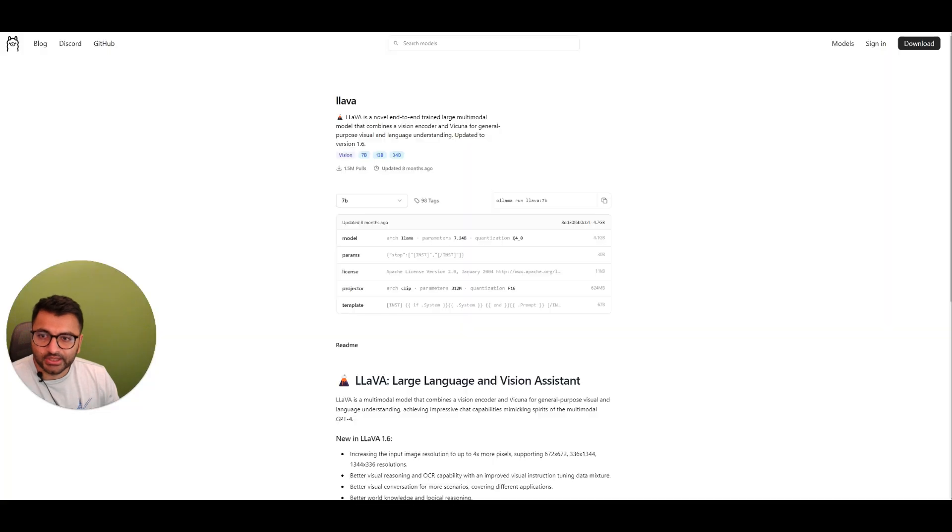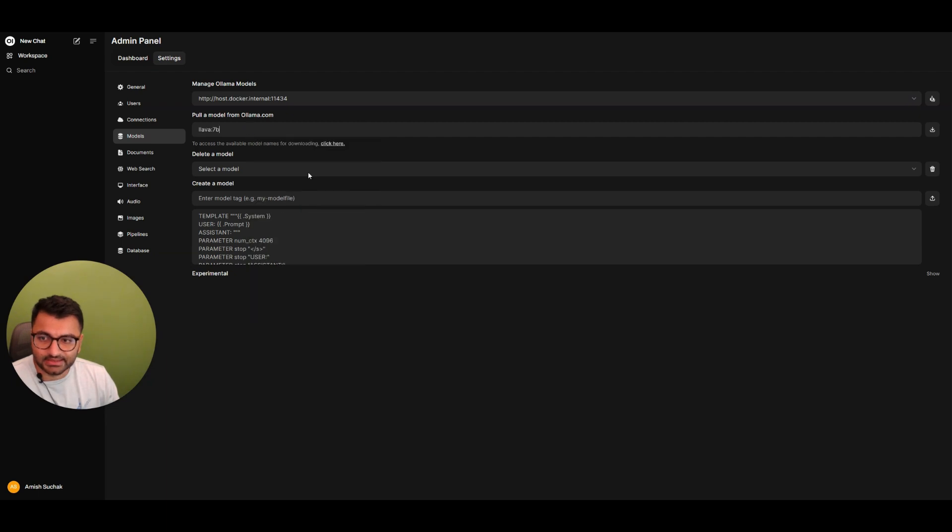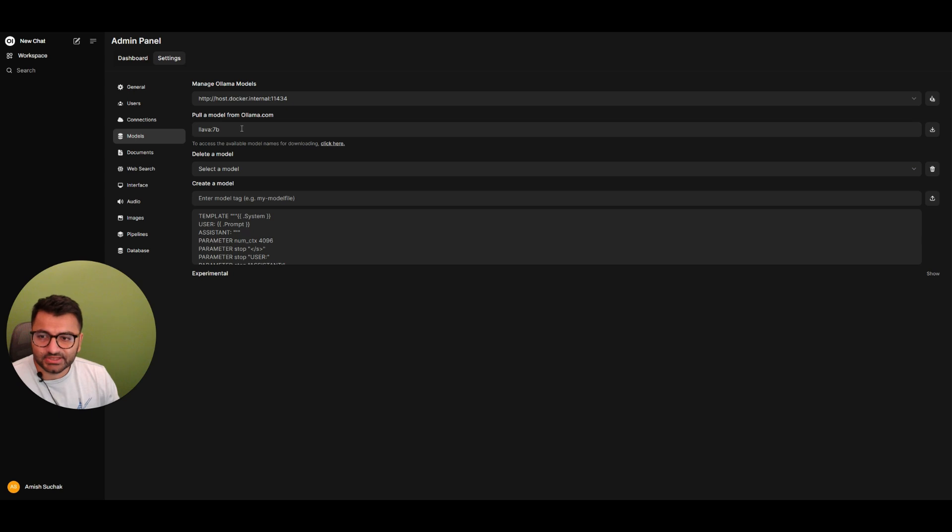So all you would do is select this one, copy it, go in here, and you can paste it. Once you paste it, you would just select download. And that's pretty much how you'll be able to pull the Lava model from Olama.